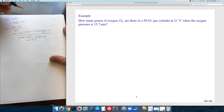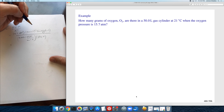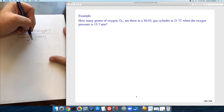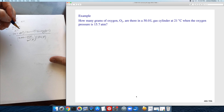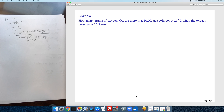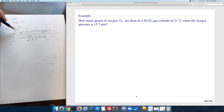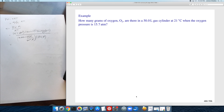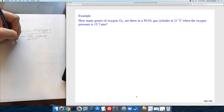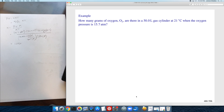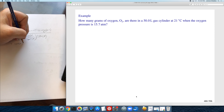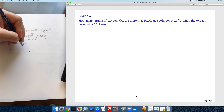Always put temperature in units of Kelvin. Looking at the units: atmospheres cancel, liters cancel, moles cancel, Kelvins cancel — you're left with grams, which is what we want. The result is 1,040 grams, or 1.04 kilograms.